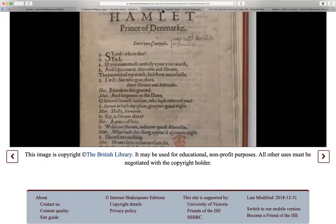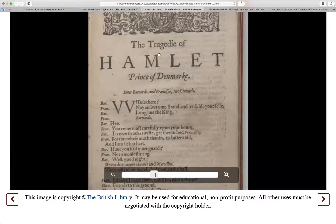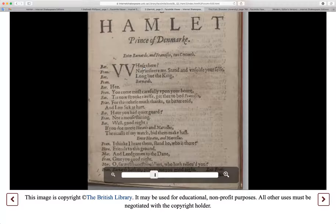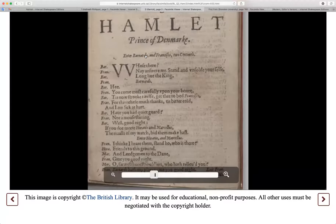In the second version, Q2, about a year later and much larger, it reads: 'Who's there?' Now notice that the W is spelled as two Vs, and the S looks like an F to us, but that's actually an S in Shakespeare's time. 'Nay, answer me.' That's how quarto number two, Q2, looks.